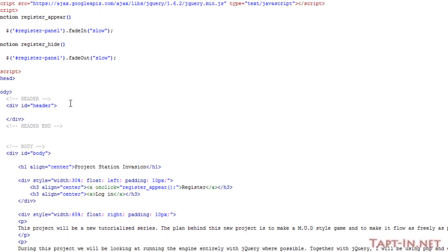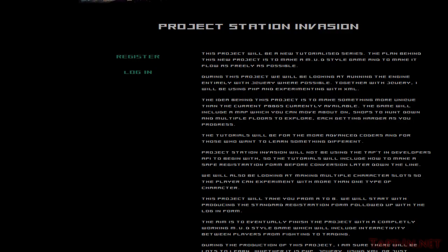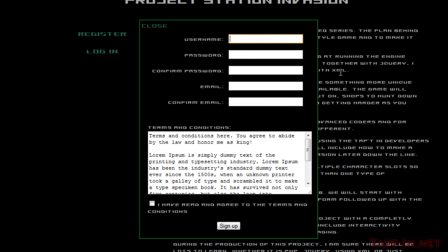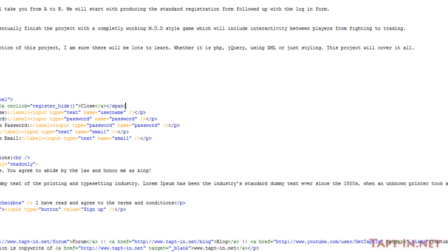So the next thing we need to do is to validate the form on the fly. This will include where you type in some information like your name, and when you change the box we can make it appear whether the username is available or whether it's taken. So in order to do this we're going to need to firstly create a database, and then we're going to need to create a PHP file which will return us the status of whether the username is taken or it's available.